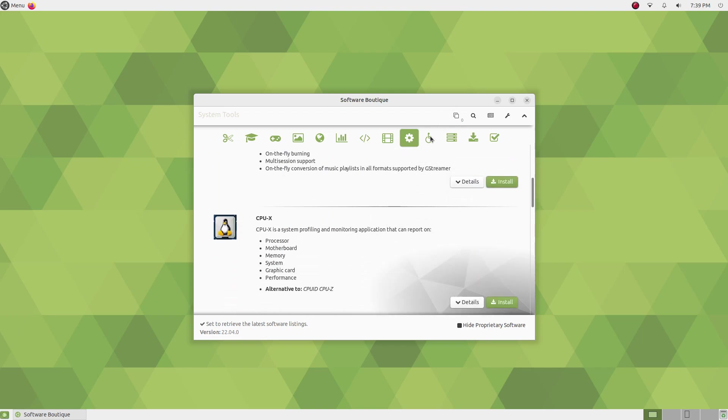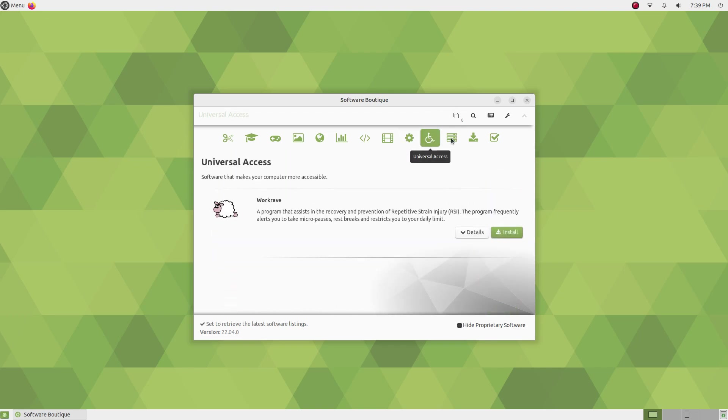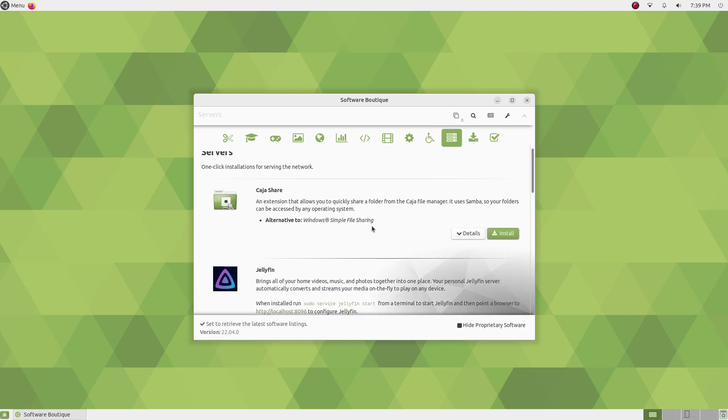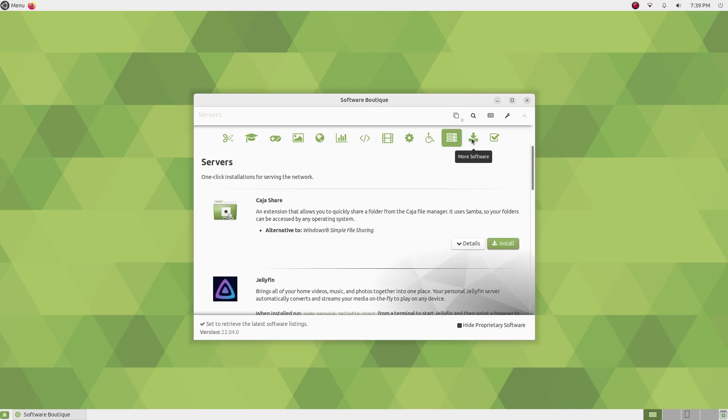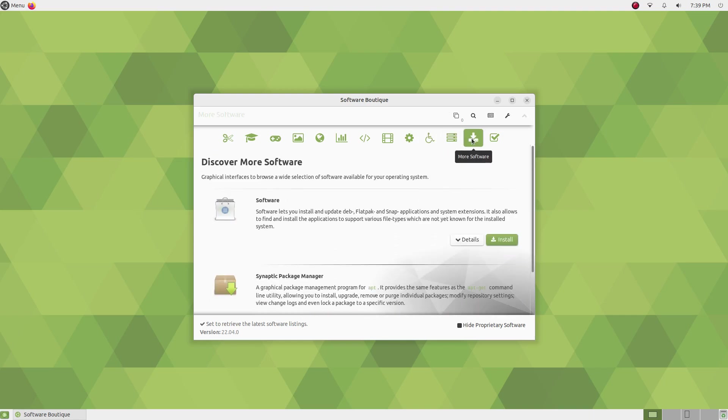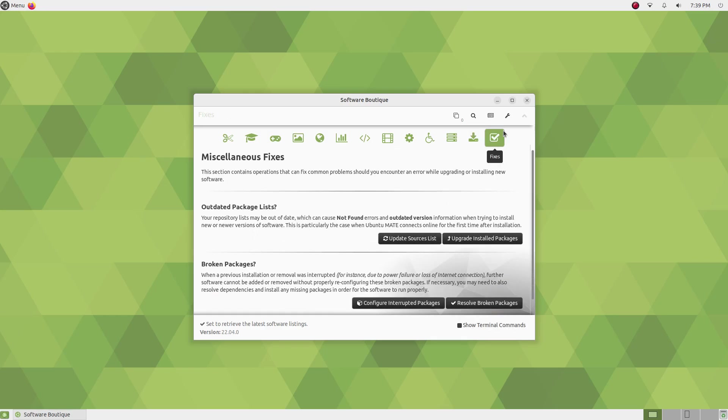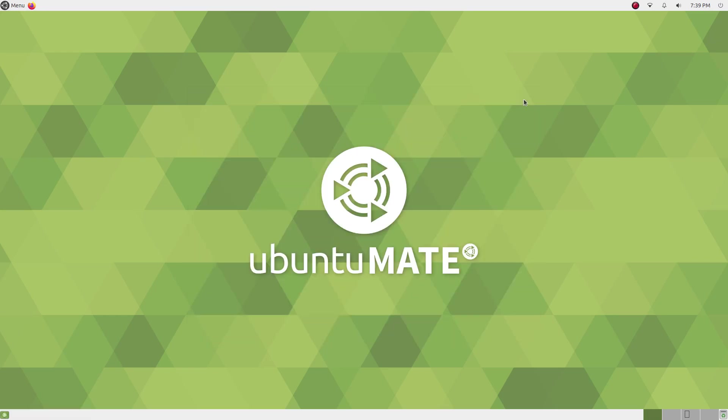And I find Ubuntu Mate to be at the sweet spot where you're getting good battery life while also not compromising on the looks and experience too much. So if you're using a laptop, you're set to gain precious hours of battery life with Ubuntu Mate.